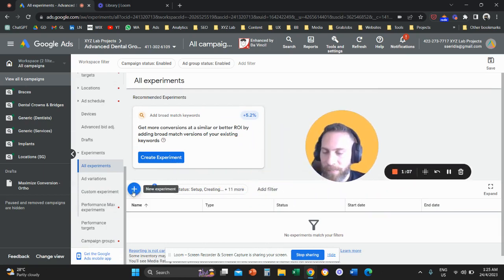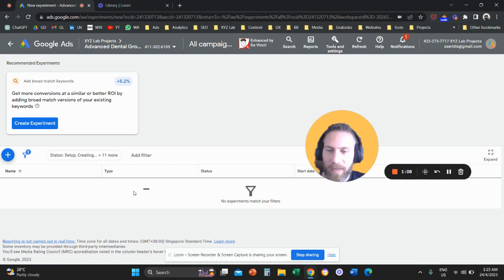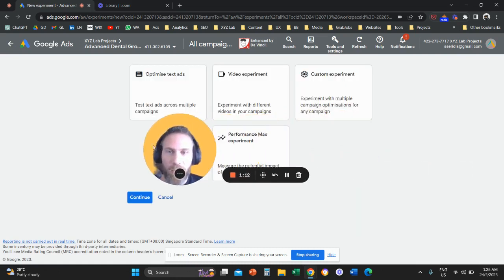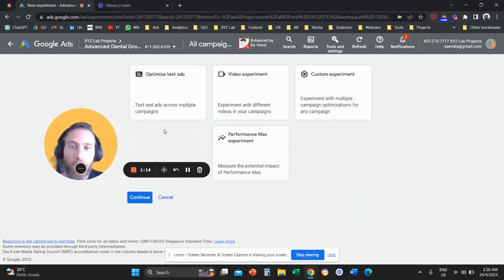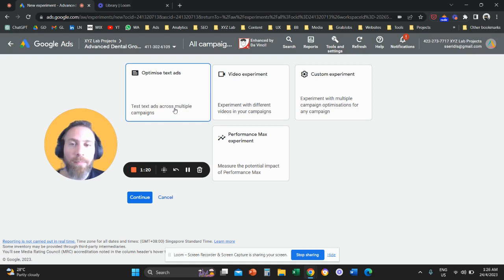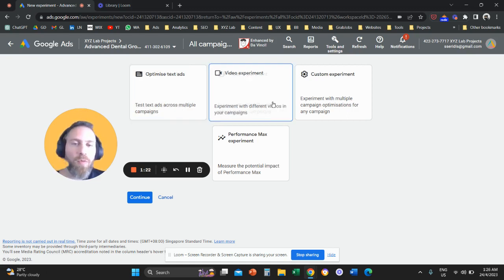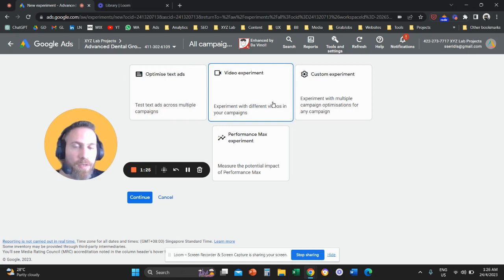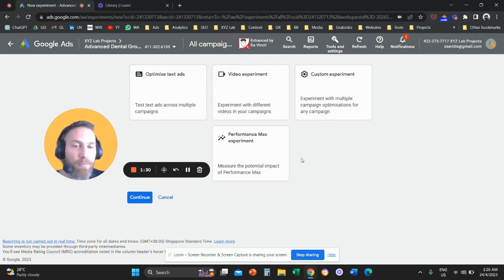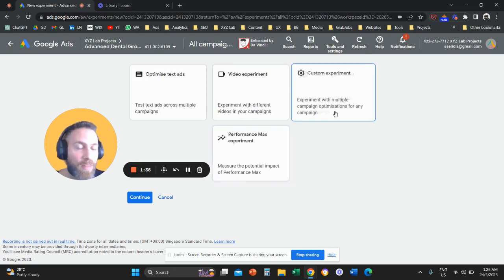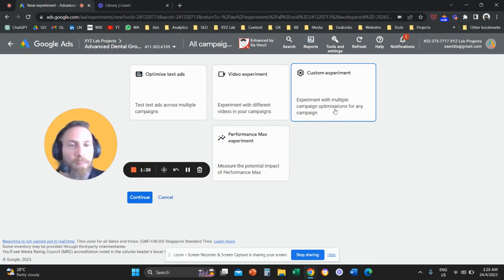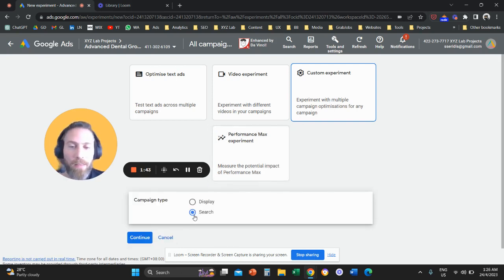Once you're on All Experiments, click the plus symbol to create a new experiment. There are a couple of options: if you want to A/B test landing pages you can use Optimized Text Stats; if you want to A/B test different videos you can use a Video Experiment; if you want to measure the uplift of Performance Max you can use a Performance Max Experiment. I advise you to go with a Custom Experiment because that gives you the flexibility to make more than one change.